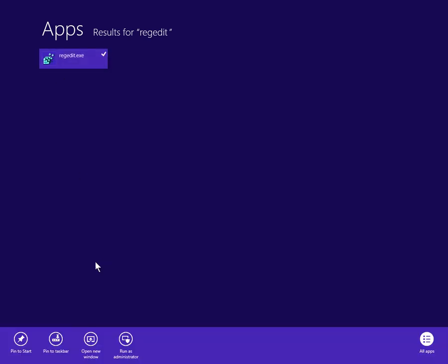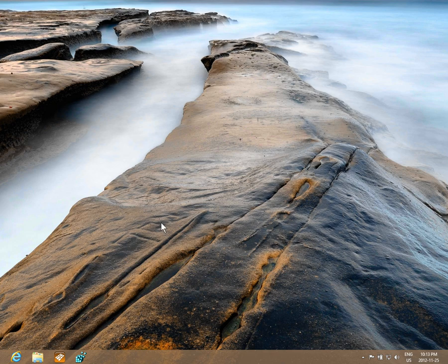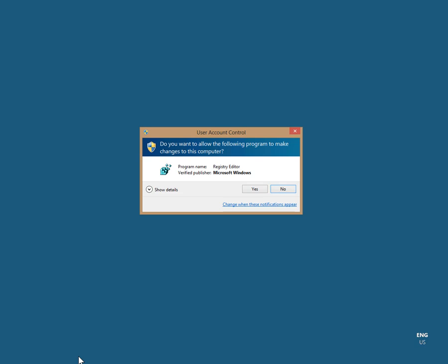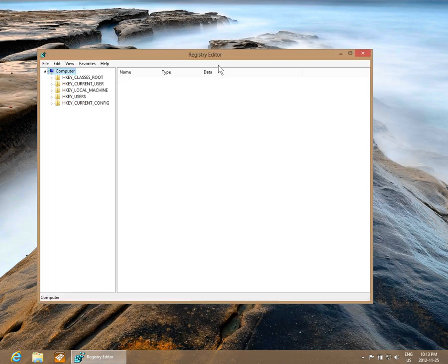Again, we can right click and say in this case we'll pin it to our taskbar. If I hit Escape and get back to my desktop and look down here, I now have my registry editor pinned to my taskbar. I can go ahead and run that and do whatever troubleshooting I'm after.